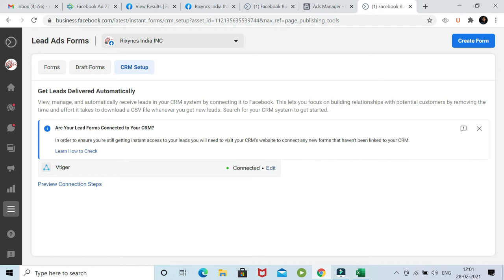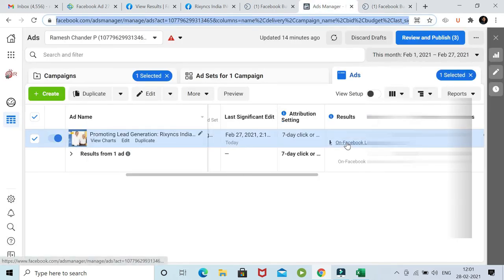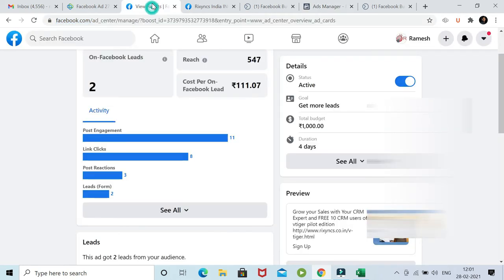You can just search in the CRM. You can see this ad is running and we already received two leads. This is the leads we received, and this is the result which Facebook shows in its ad center. You can see there are two leads which have come up.